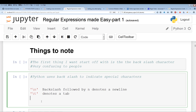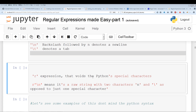So backslash-n — instead of this being two different characters, this is actually one character: a new line. Regular expressions, or Python, use something called 'r' which turns the expression into a raw expression. A raw string expression just avoids all Python special characters.